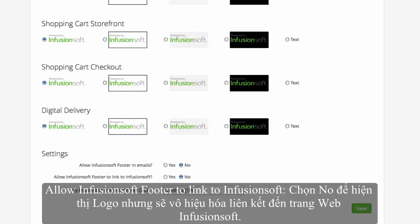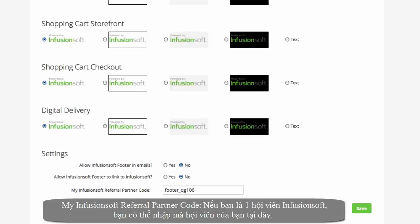Under 'My Infusionsoft Referral Partner Code,' if you are an Infusionsoft Referral Partner, you can enter your partner code here to receive credit for leads generated through the Infusionsoft footer link.